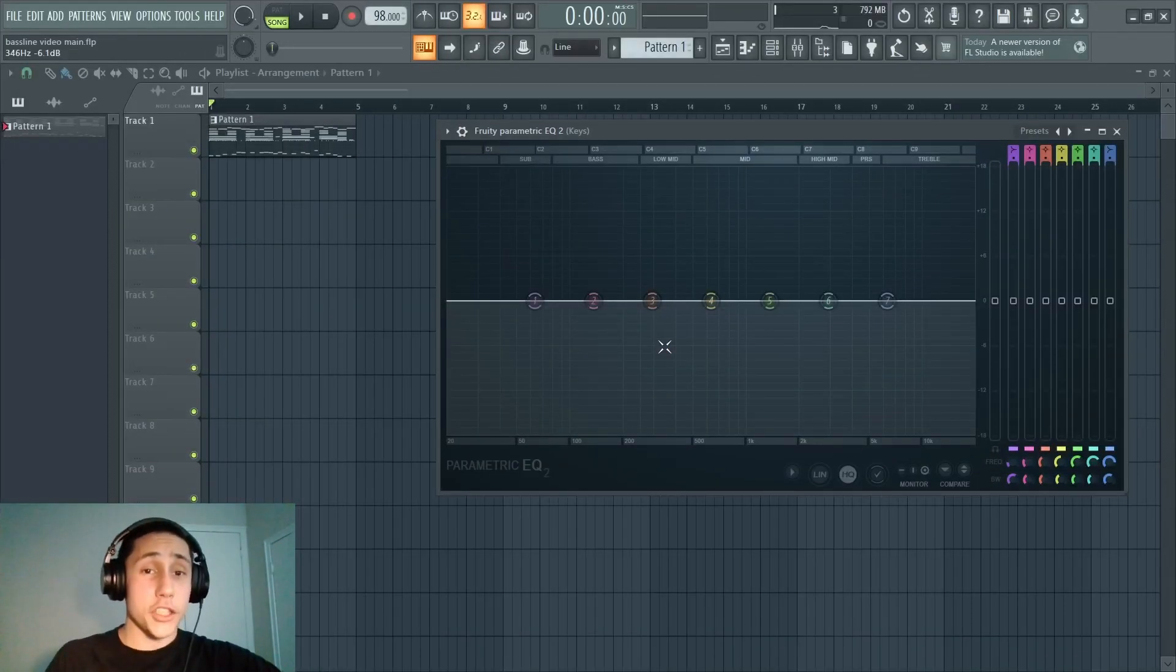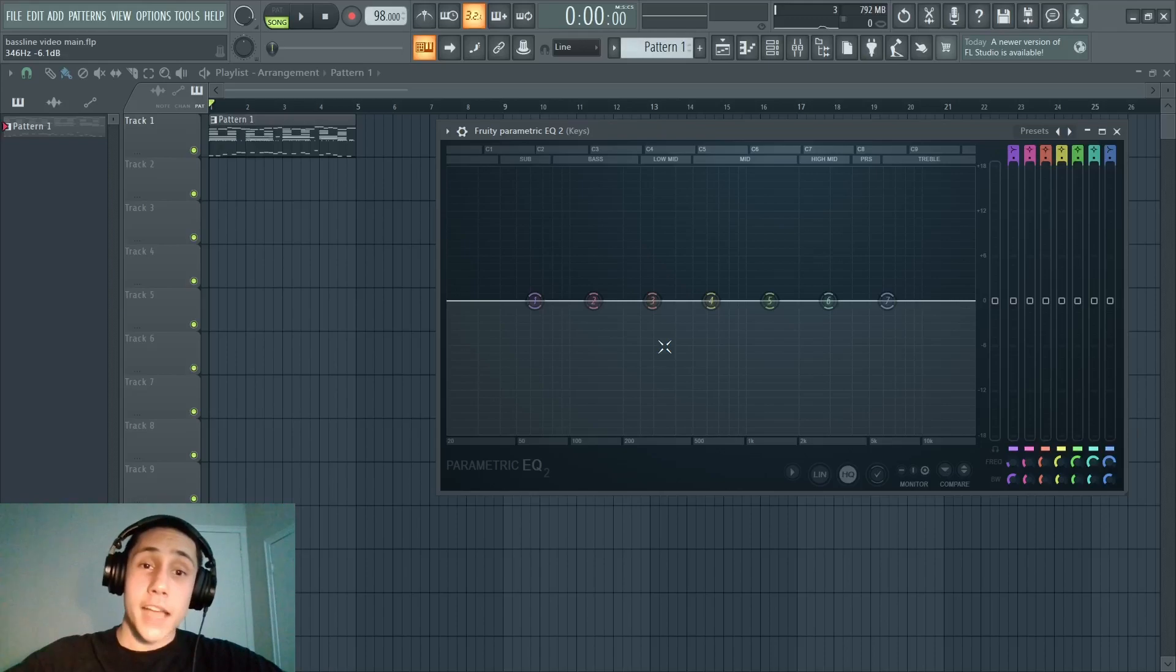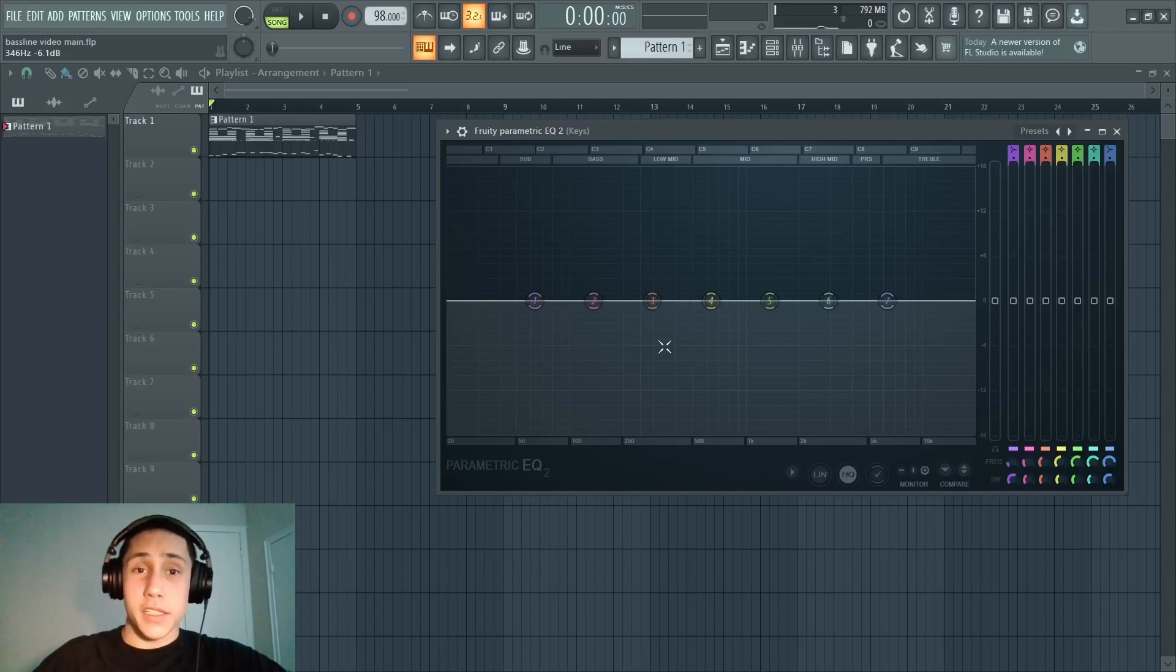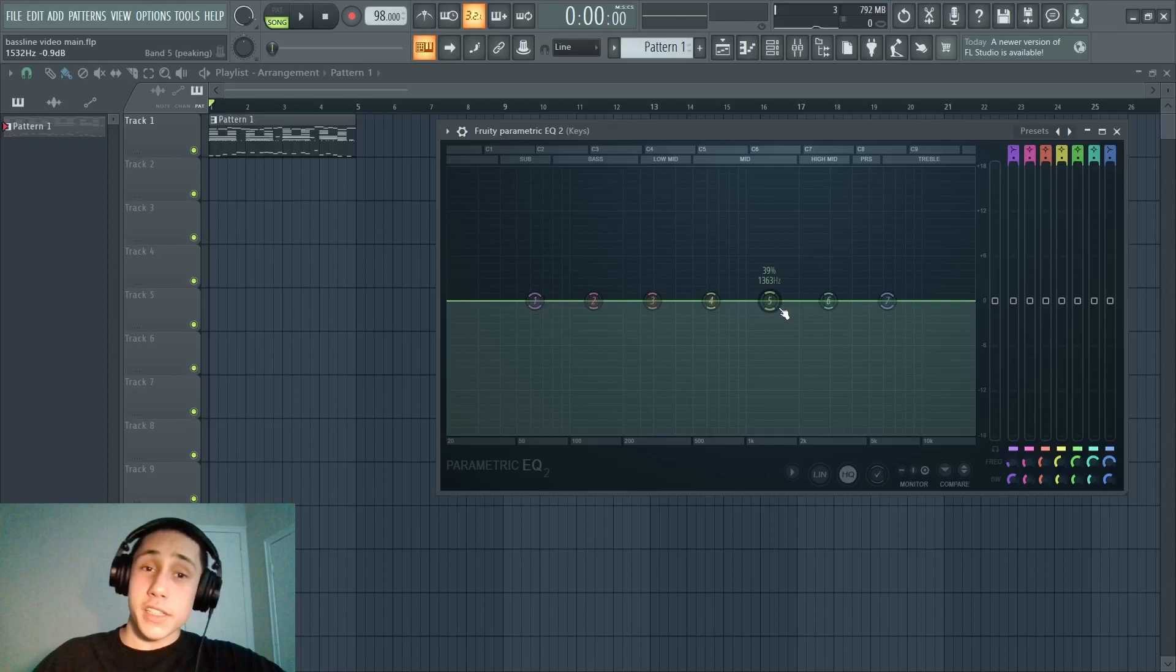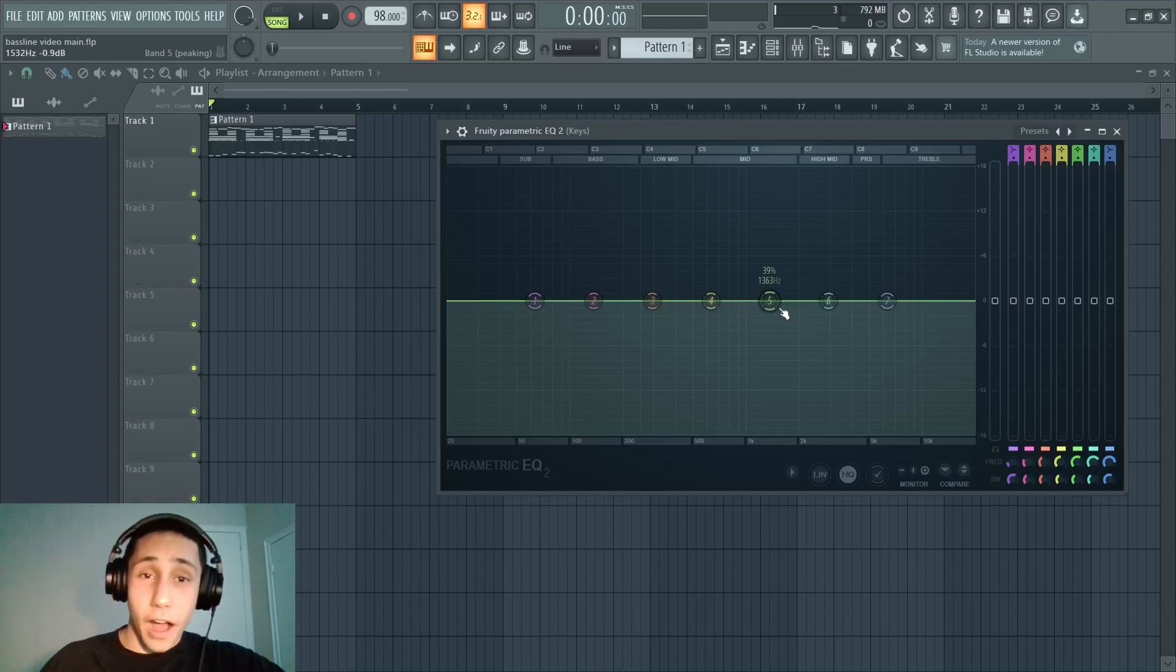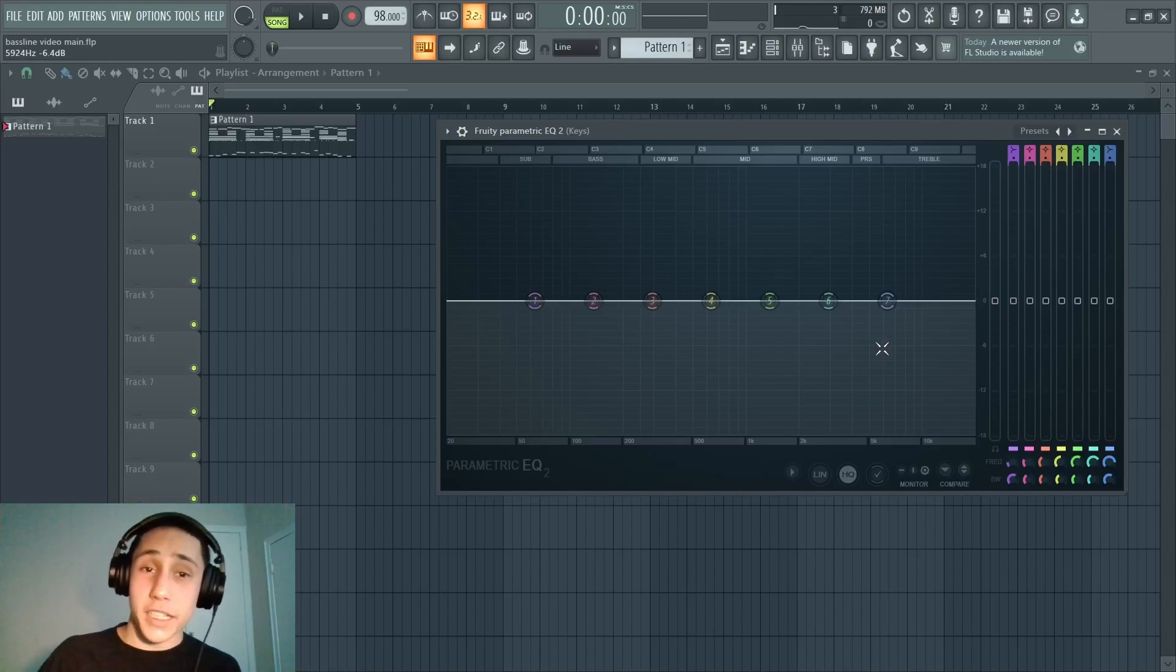You could also use EQ to boost up certain frequencies that you want to emphasize, but you want to be careful with this because it can get out of hand really quick. By boosting up frequencies, you got to remember that you're boosting up the volume, so this is going to impact your overall mix. You really want to keep your boost pretty subtle.